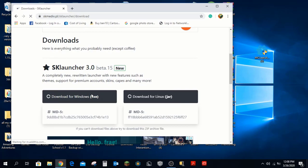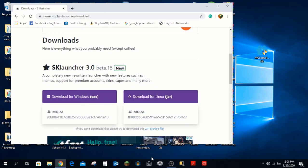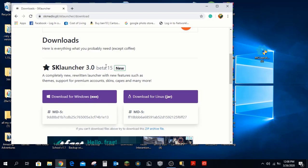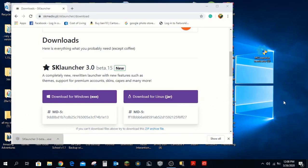Download the latest beta version — beta 15, as you can see. I already have it downloaded but I'll do it for the sake of the video. Grab it to your desktop and that's it for the browser. You can close your browser now.